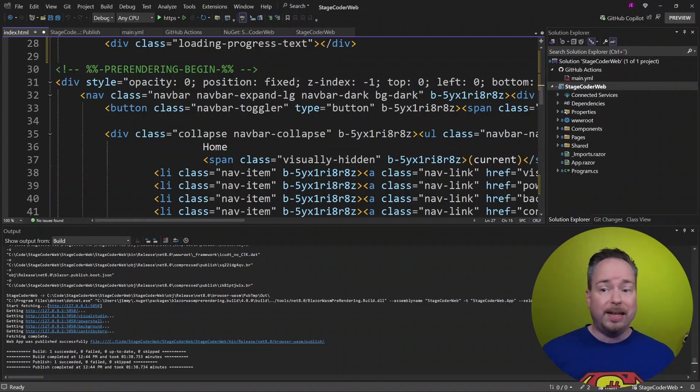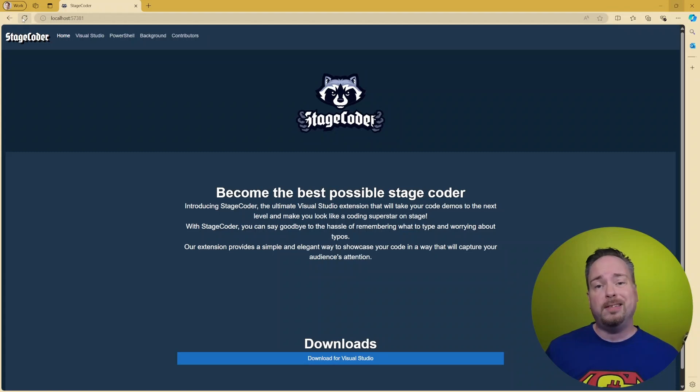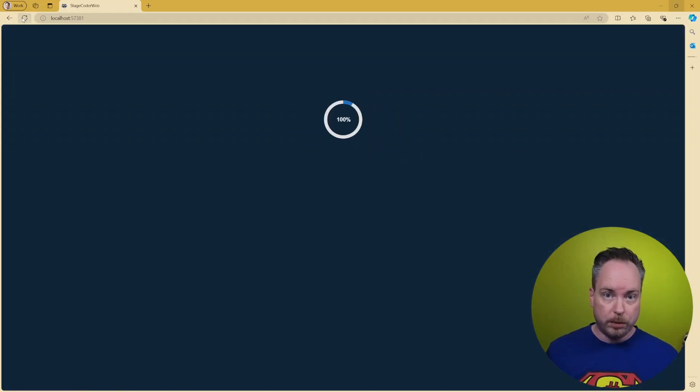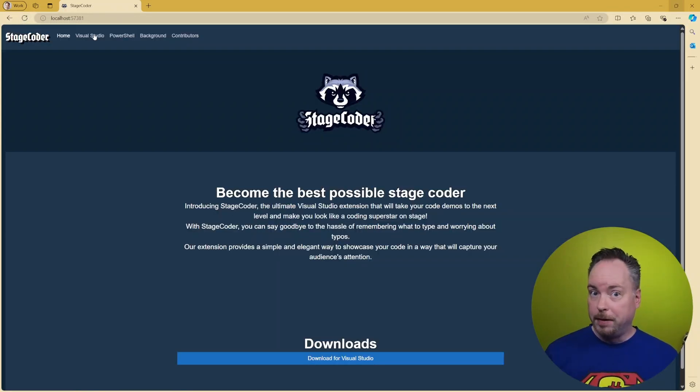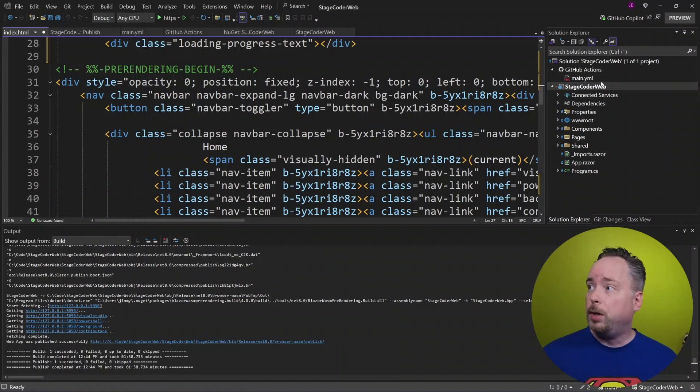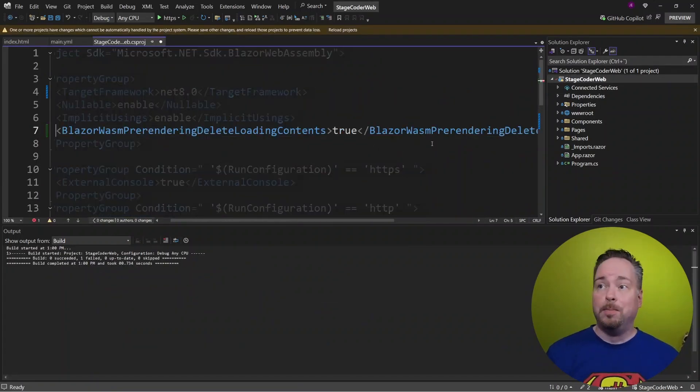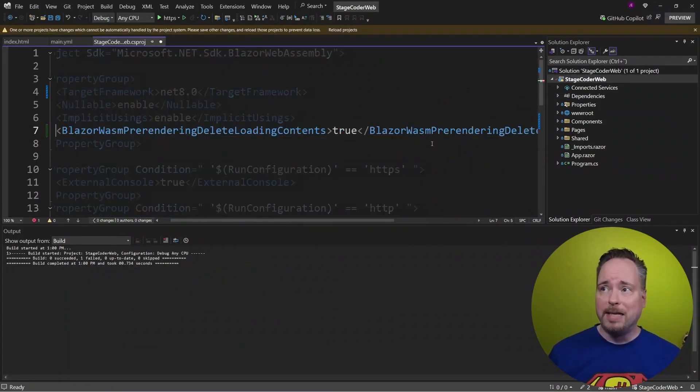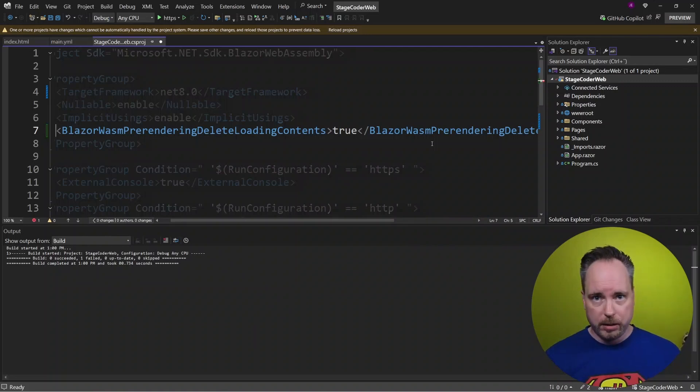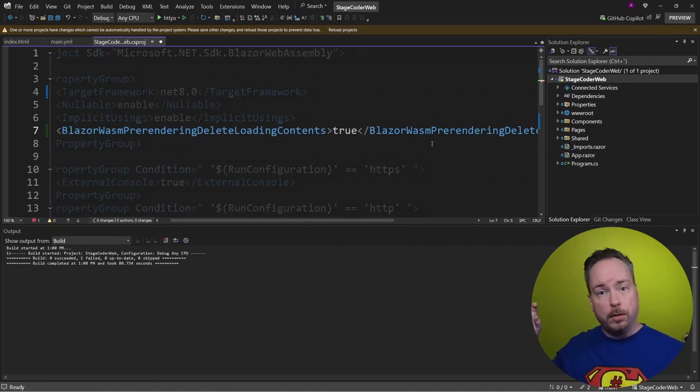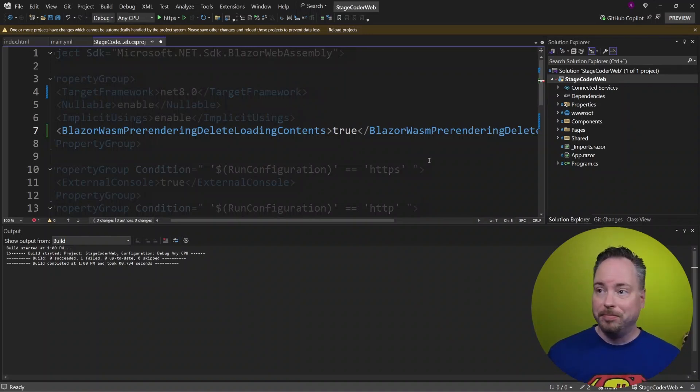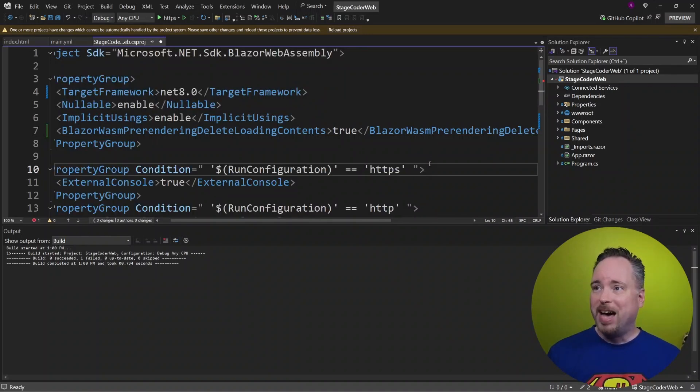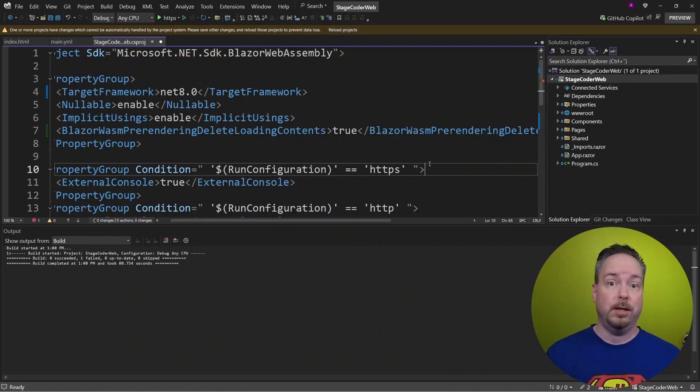So first of all, let's take a look at it running. So if I reload this site, we'll still see that I get that progress bar. But let's get rid of that. So if we go into our project file, we're going to add this. So Blazor Wasm pre-rendering delete loading contents. So we're going to remove the progress bar and add our content there instead. And I feel so confident about this. So I'm just going to push this to GitHub.